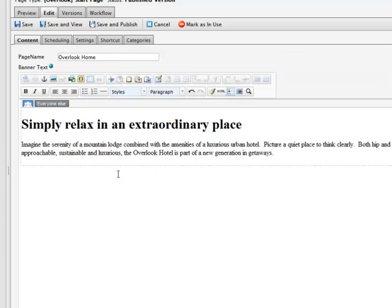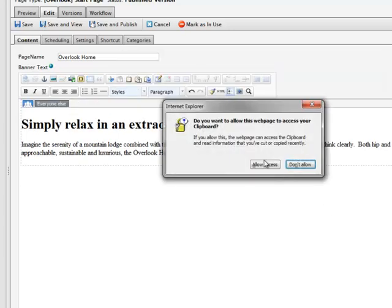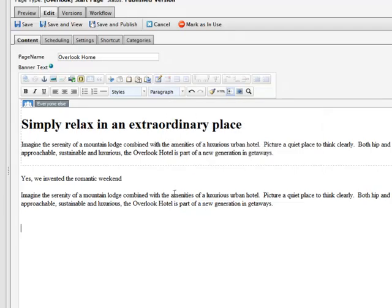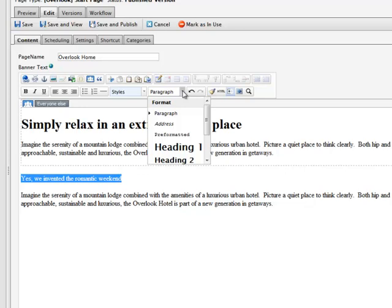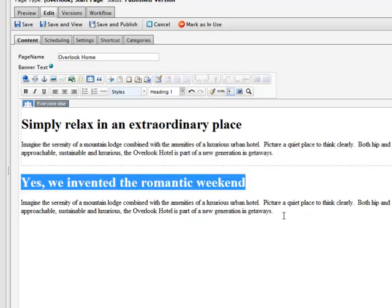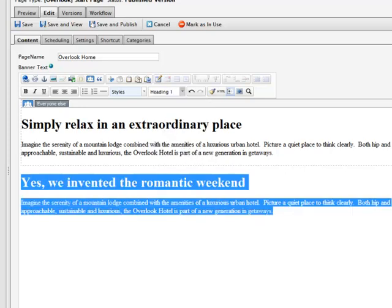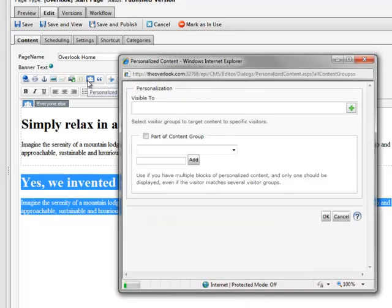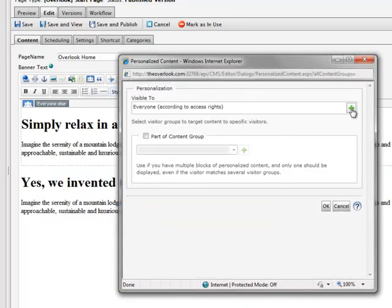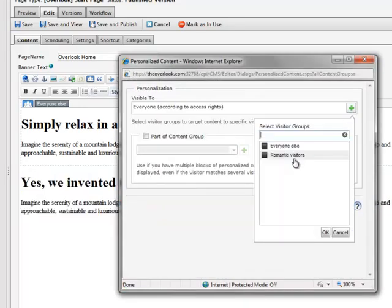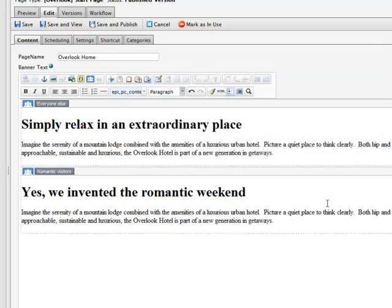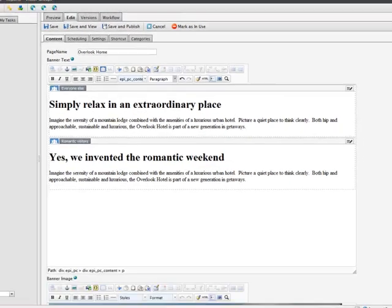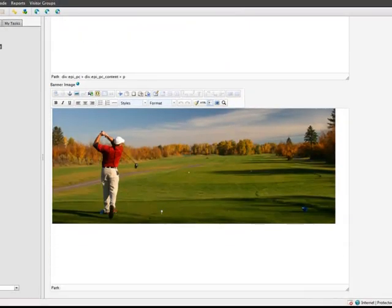Now I create the text I want to show to my Romantic Visitors group. With that in place, now let's go find an image that really captures the Romantic theme I want my site to project.